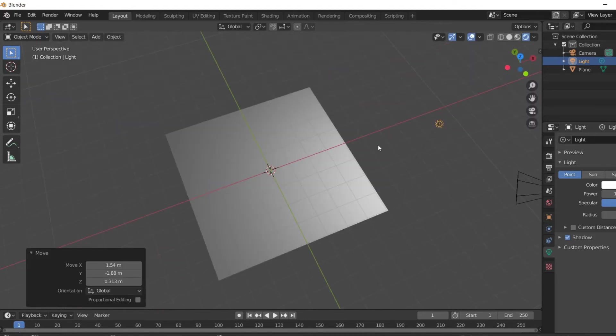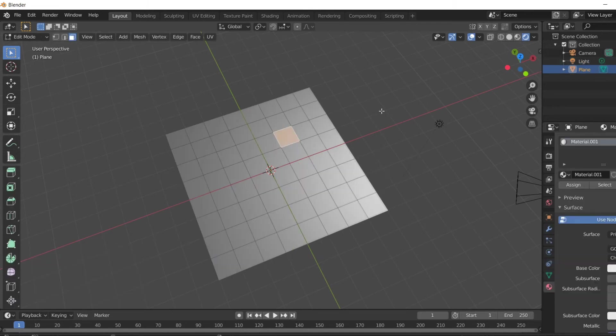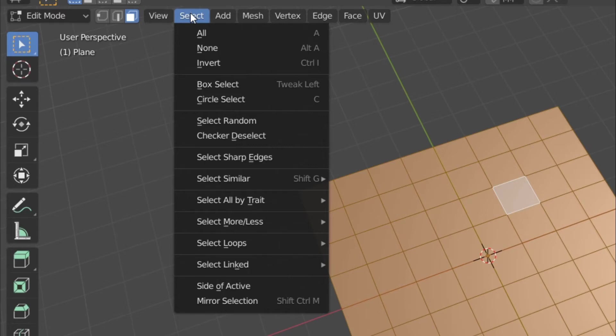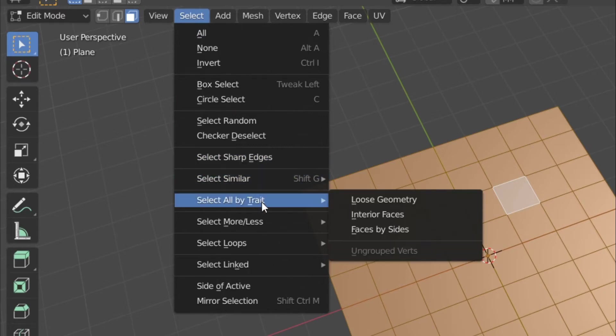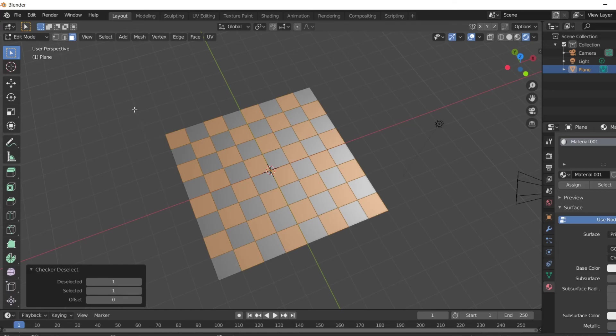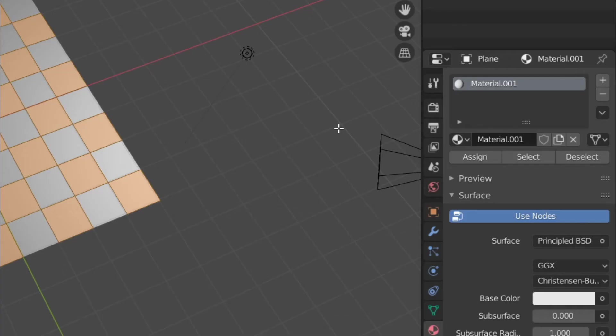Now our next job is to assign the black colors and all this should be in alternative way. So to do that, go to edit mode and select all the faces, but make sure you should be active on the face selection mode. After that you just need to select one particular option and that is the checkered. So here you can see some alternate selections. Now you go to the material property.